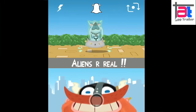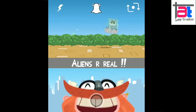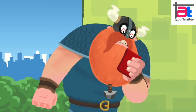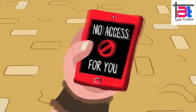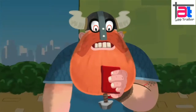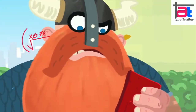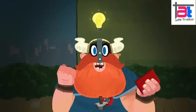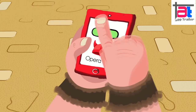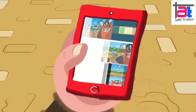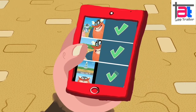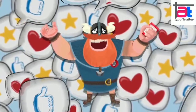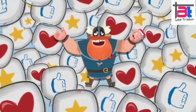Meanwhile, ad blocking promises to save time, frustration, and battery life. I hope the app is strong enough to bypass the detection algorithm of a firm like Netflix. For now, it looks like this VPN from Opera is going to offer something different as far as the features are concerned.